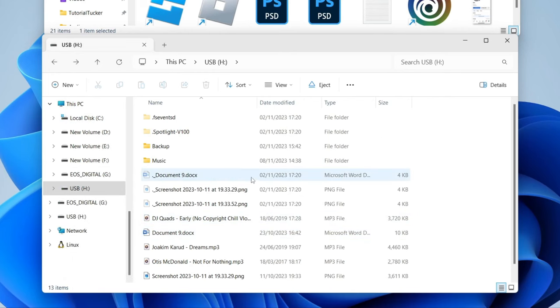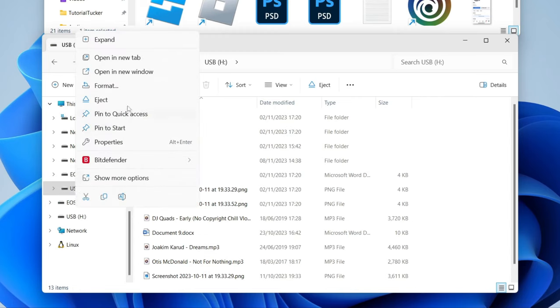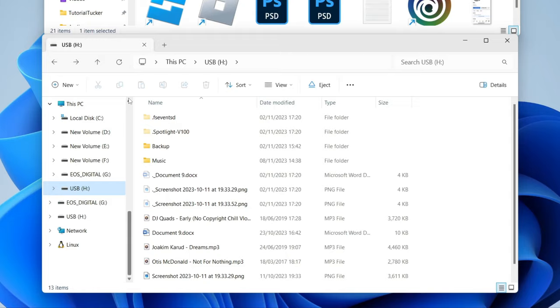you want to come over to the right and expand This PC, find the USB, and you can right-click on it and then click on Eject, and it's now ready to be removed.